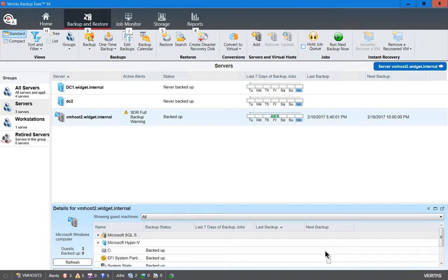That is how to catalog a disk device in Veritas Backup Exec 16.